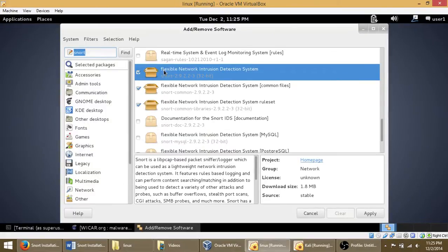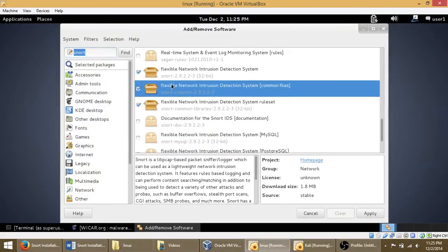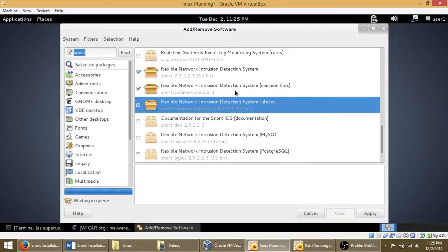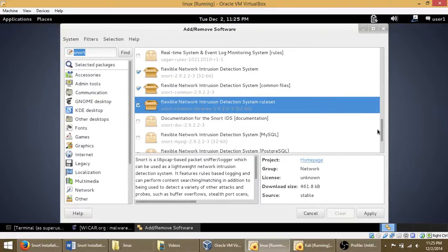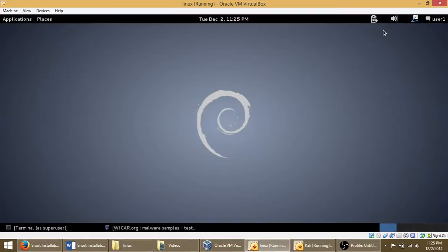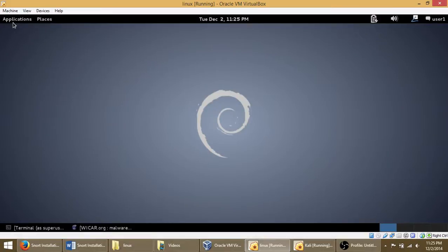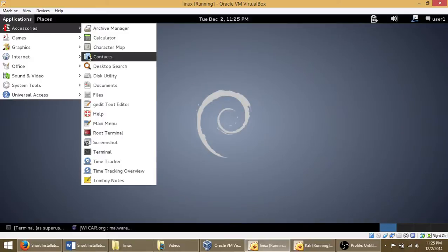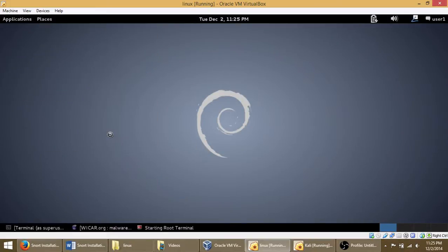So once installed, you have to go back to your terminal, root terminal.